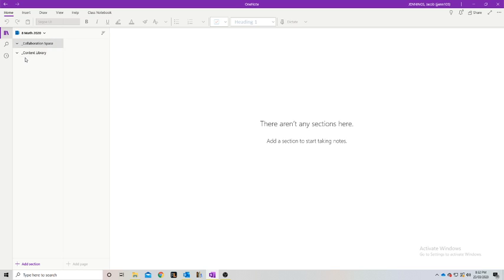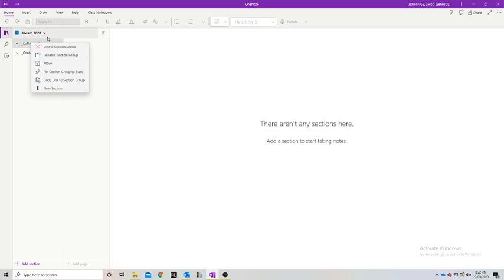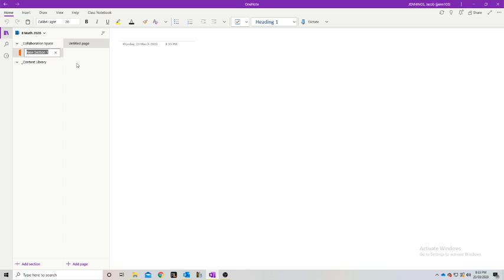Now we have the collaboration space, and if you click on the drop-down arrow there's going to be nothing, and same with the content library. The collaboration space is where your students are going to organize and collaborate, maybe do some group work together. And in the content library, that's where we're going to post the main brunt of our content. In the collaboration space, that's purely up to you on how you want to organize it. You can right click on the collaboration space and create a new section.